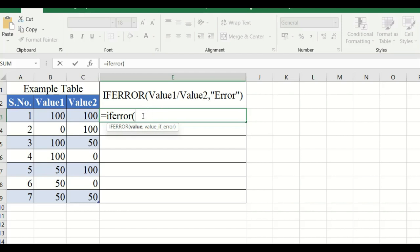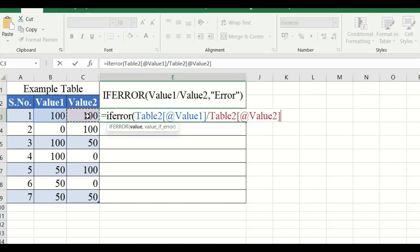First, select the Value 1 cell, put a slash, then select Value 2. If this condition produces any error, it will display a message. If there is no error, it will print the output. If an error is produced, it will print the error message.